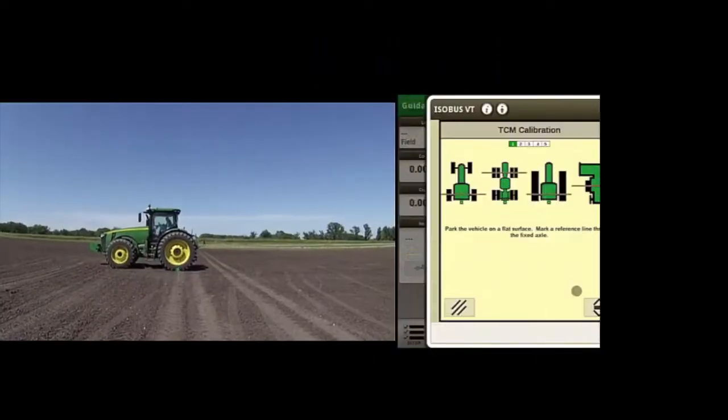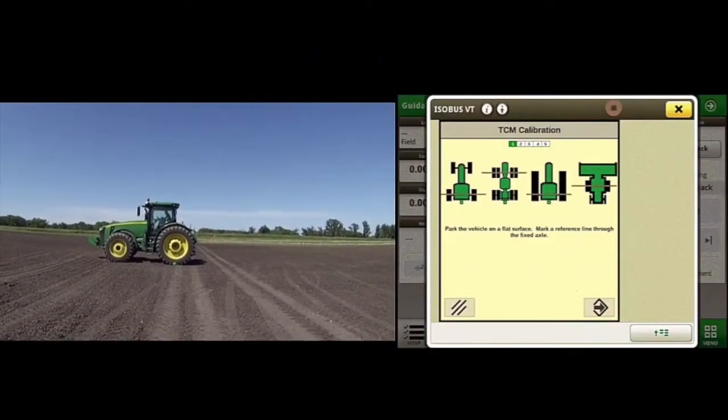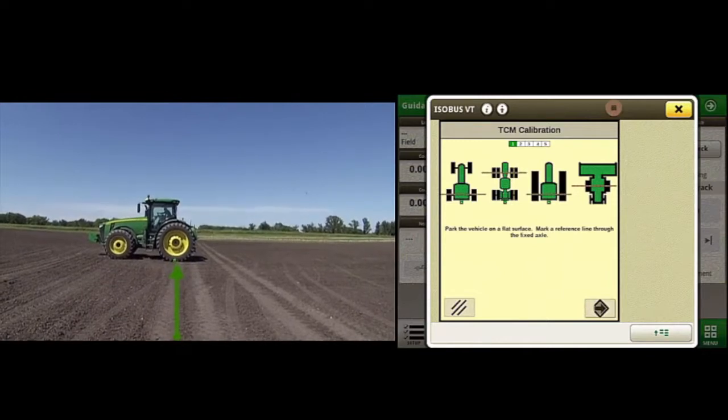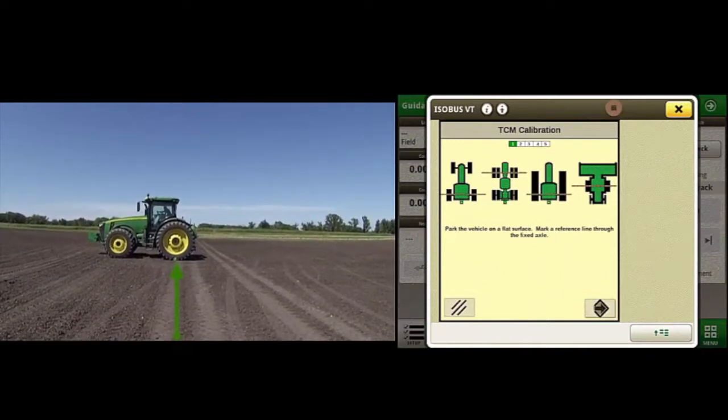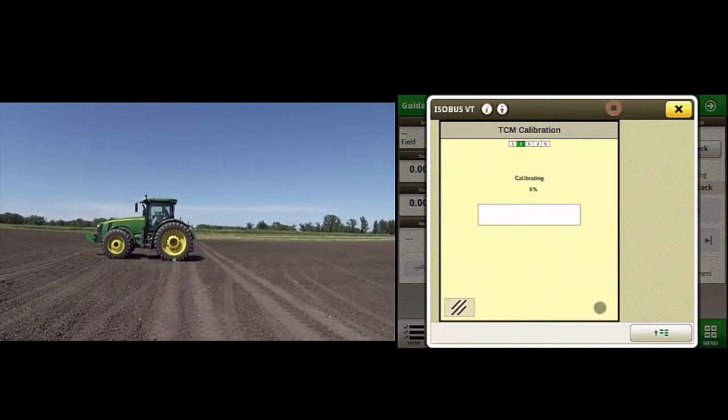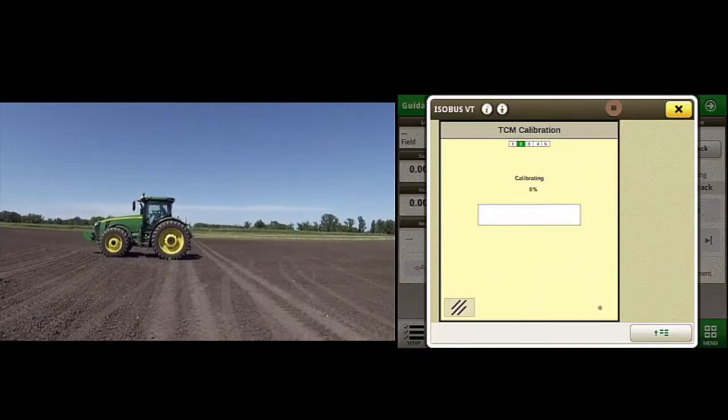The first page will tell you to make sure the machine is parked on a flat surface with a reference line marked on the ground through the fixed axle. Clicking the next arrow will start the first part of the calibration.